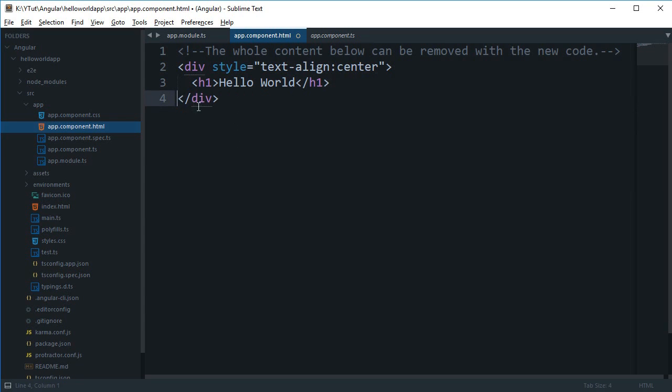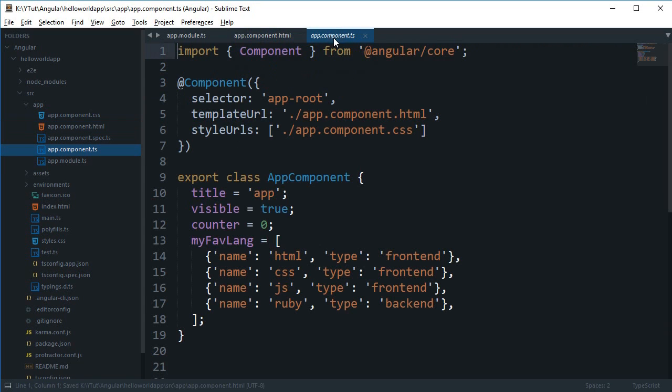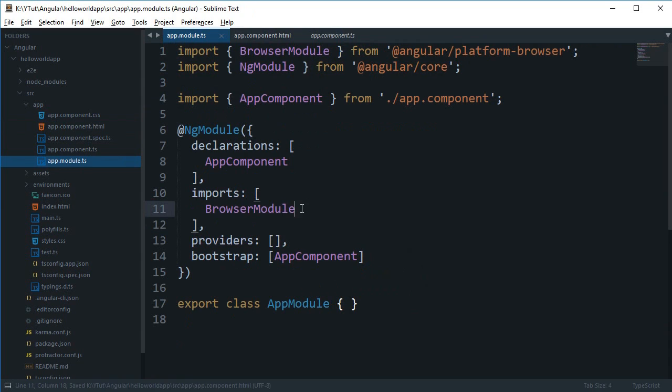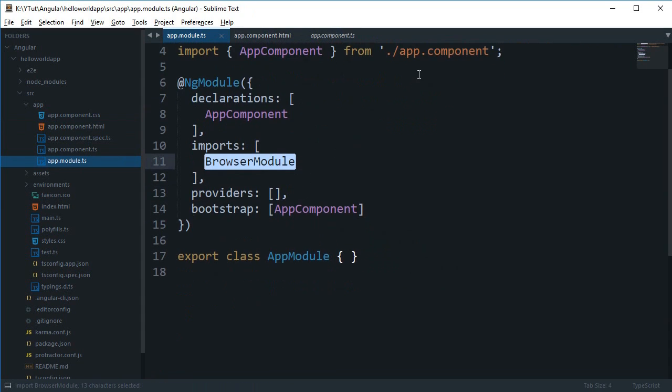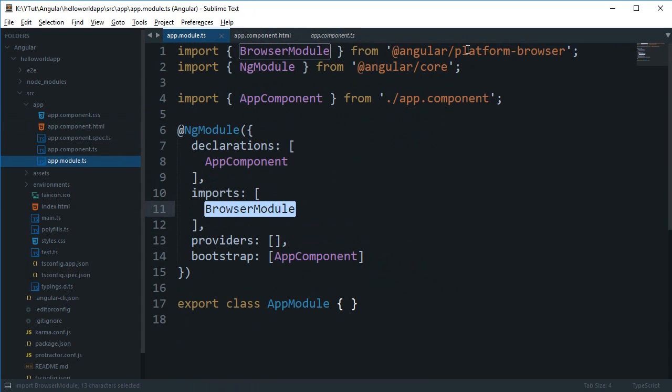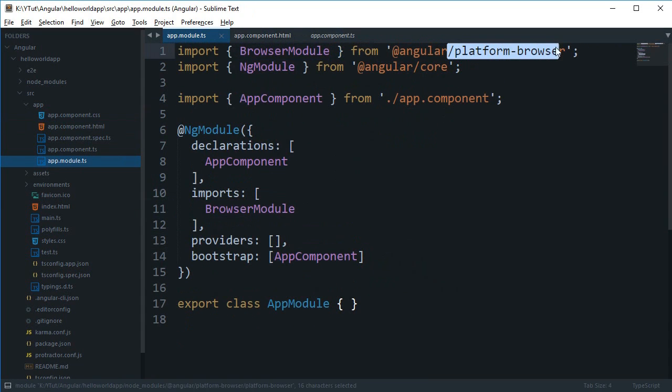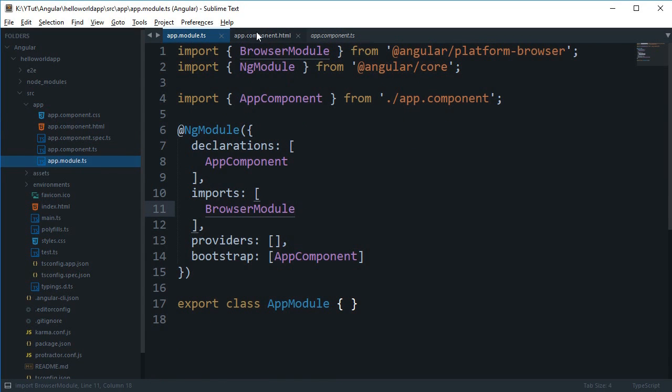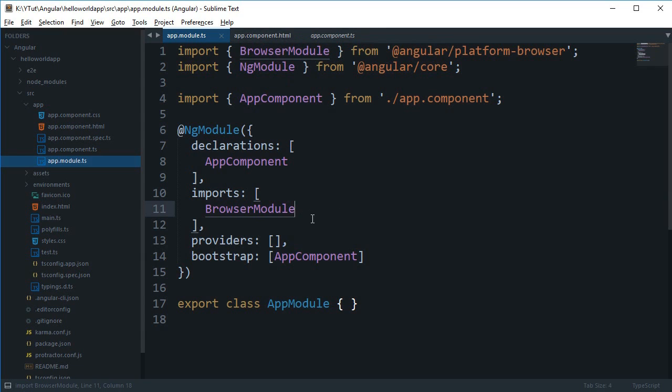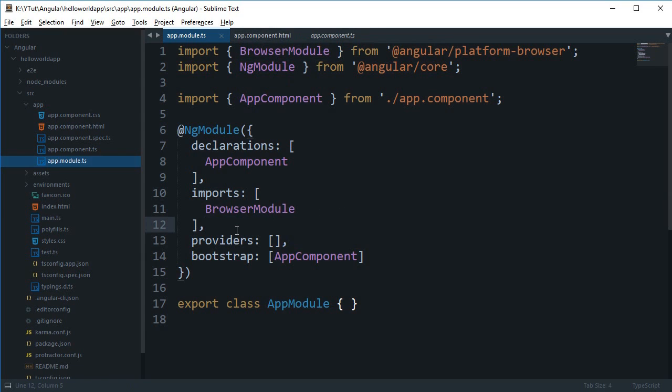The reason is that this is simply a directive, so we were able to access this directive because we imported this BrowserModule from Angular platform browser, and this BrowserModule contained the code or the definition for the directives NgIf and NgFor. This makes it a lot modular to import other modules.